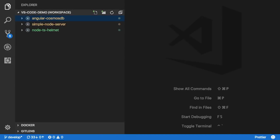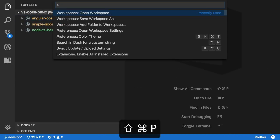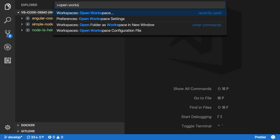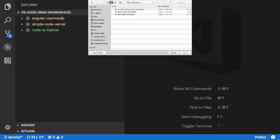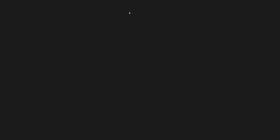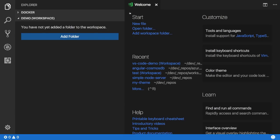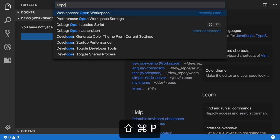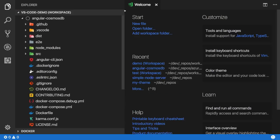After that, you can switch between workspaces by running the open workspace command through the command palette again, and then select the workspace file you're looking for. All of these options are also available through different file menus.